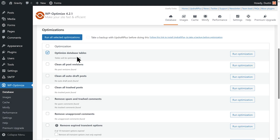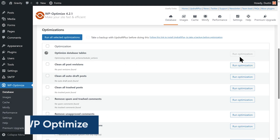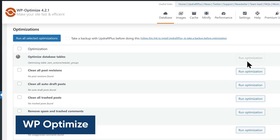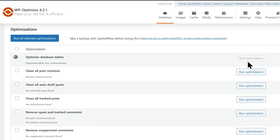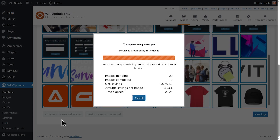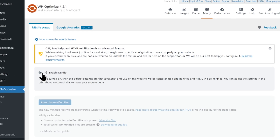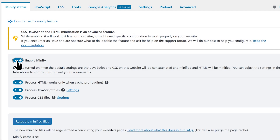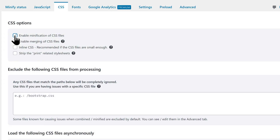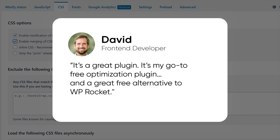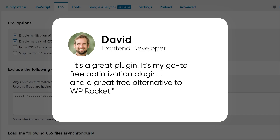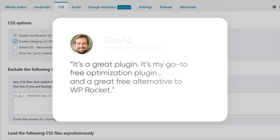The final plugin on our list is also recommended by David — WP Optimize. WP Optimize is designed to clean up your databases, compress images, and enable page caching. It also supports minification so you can optimize your HTML, CSS, and JavaScript files. In David's words: it's a great plugin, it's my go-to free optimization plugin, and a great free alternative to WP Rocket.